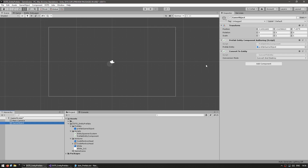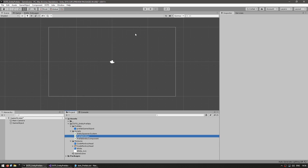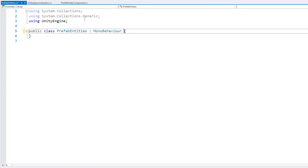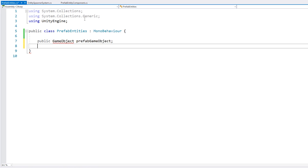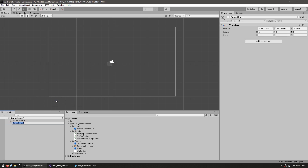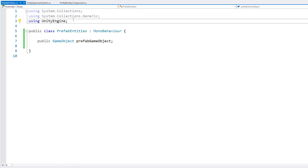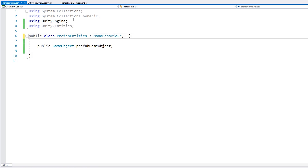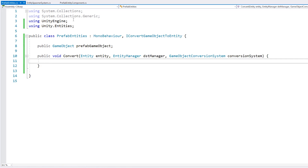Now let's look at another approach. Let's make a new script — call this one PrefabEntities. This will be a MonoBehavior, and we also add using Unity.Entities. We have a simple public GameObject field for our prefab game object. We're also going to implement the interface IConvertGameObjectToEntity. This is the interface used by the conversion system to convert a game object into an entity. We implement the interface, which uses the Convert function — this converts this game object into an entity.